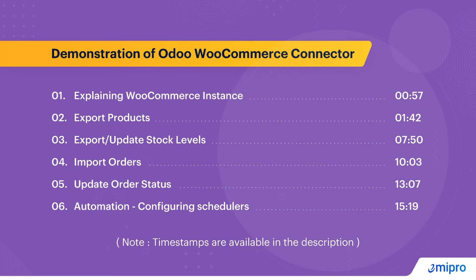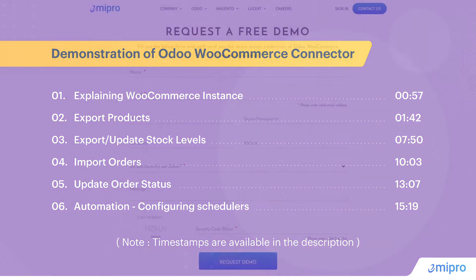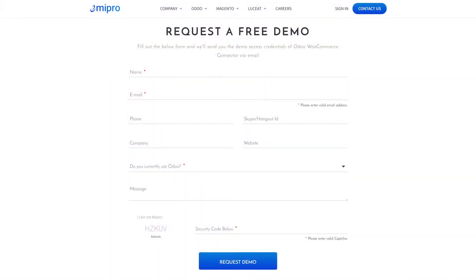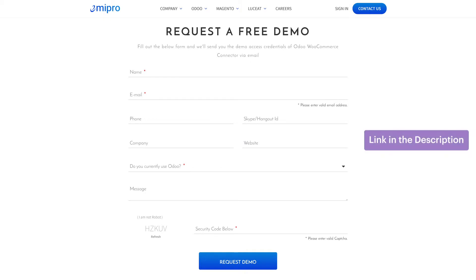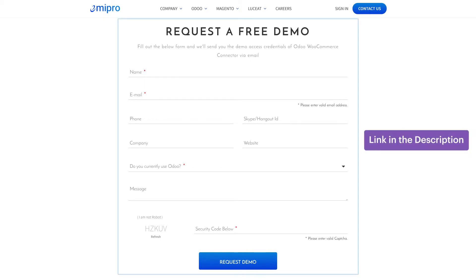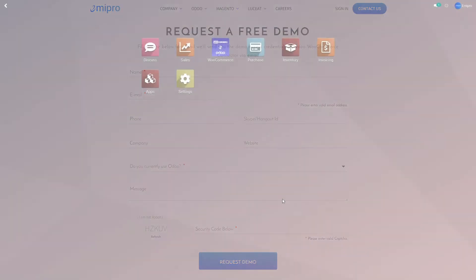Before I begin, I just want to mention that I will only be covering a few features and not all the features and use cases of the connector to keep the demo quick and short. However, if you prefer to see a more detailed demonstration, especially one that is personalized to your needs, I would recommend that you fill out the demo request form and one of our representatives will connect you and provide you with a demo that is tailored to your needs and preferences.